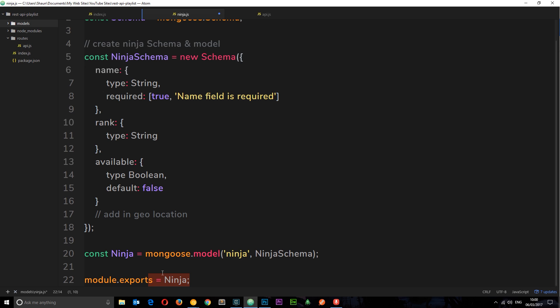So in the next lesson, what we're going to do is actually connect to MongoDB, and we're going to use this model to create ninja objects from our post request, and then save them to the database.